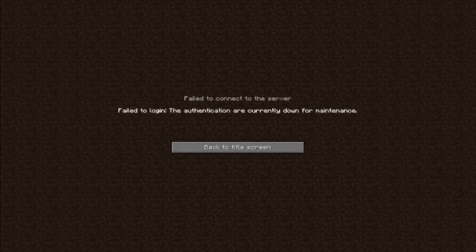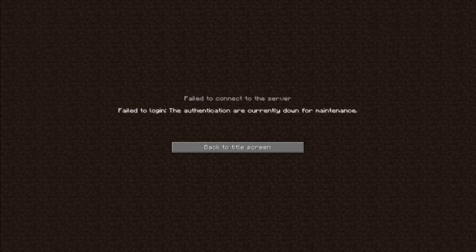Hello everyone, I'm Ranger Wonk, and today I will be teaching you about the Minecraft error: 'Failed to connect to server, failed to login, the authentication servers are currently down for maintenance.'